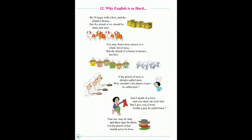Good morning dear students. Today in this video we are going to learn a new poem, that is 'Why English is So Hard'. First of all, we will recite the poem.